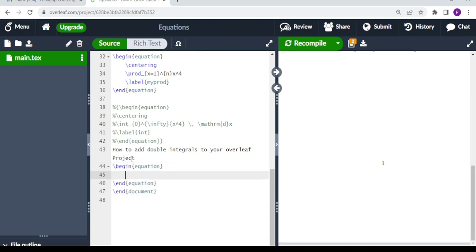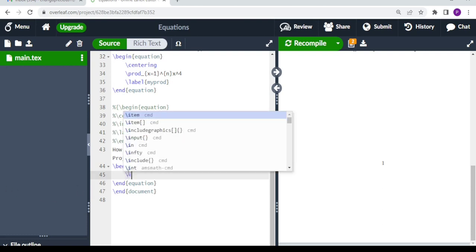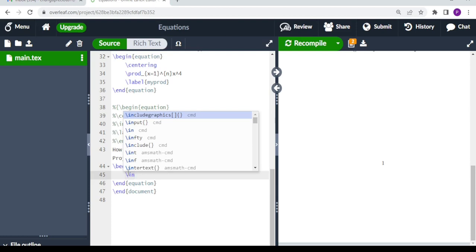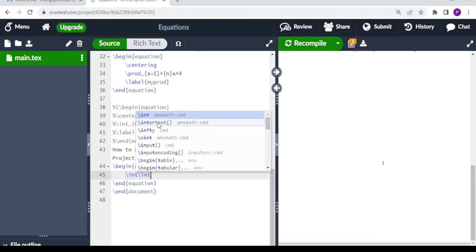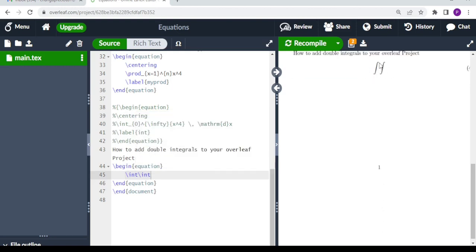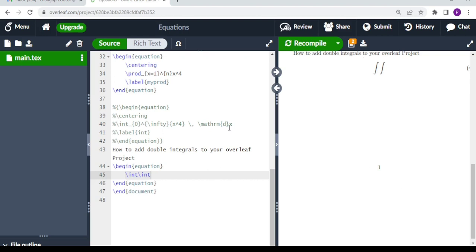We're going to add two integral symbols in our Overleaf project, so we use backslash int as the symbol for integral. Again, we do backslash int, and when we compile, these are the two integral symbols that we get. But is this the correct way to display your double integrals in your Overleaf or LaTeX project?